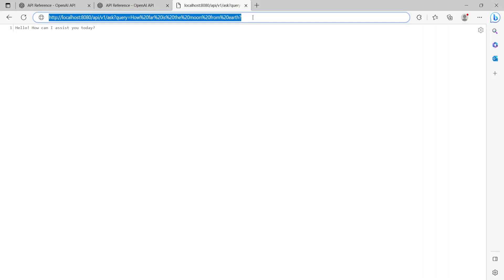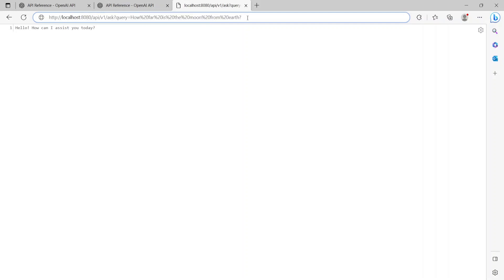Now let's try another URL. So the next URL I'm going to hit is with the query "how far is the moon from earth". The spaces I have encoded using percent 20. So let's hit this and see what the response is.